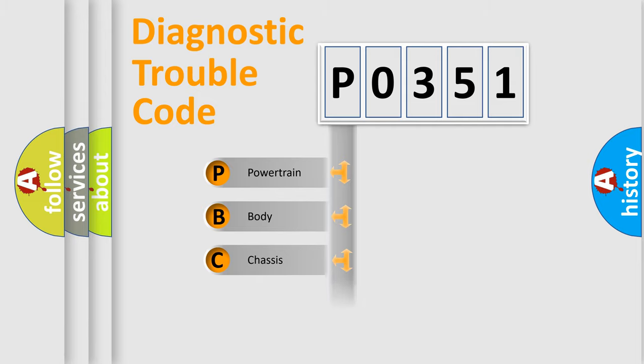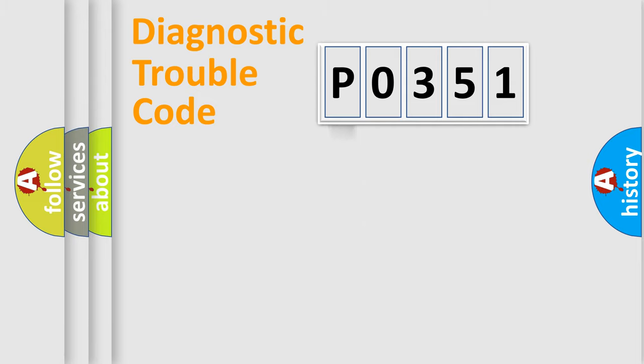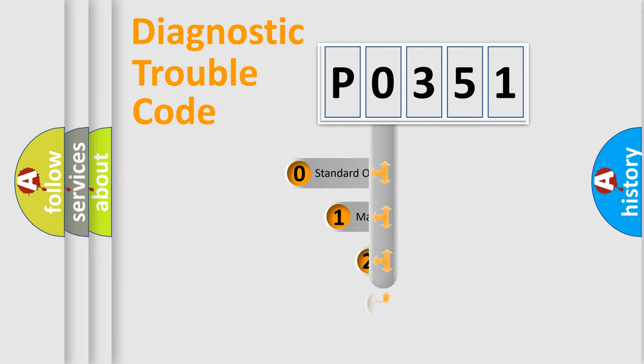Powertrain, Body, Chassis, Network. This distribution is defined in the first character code.